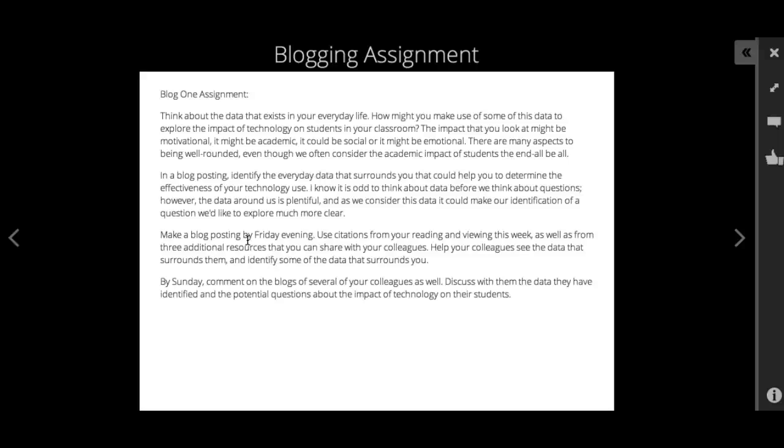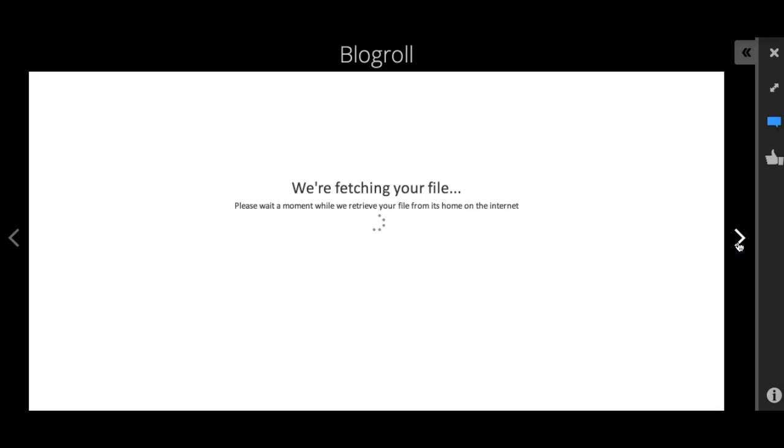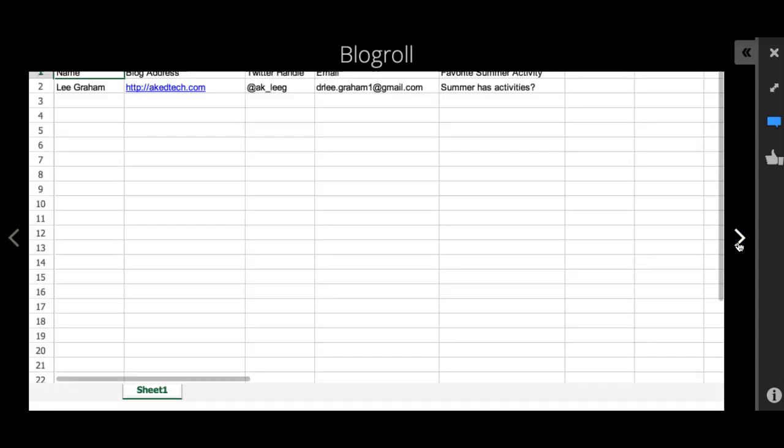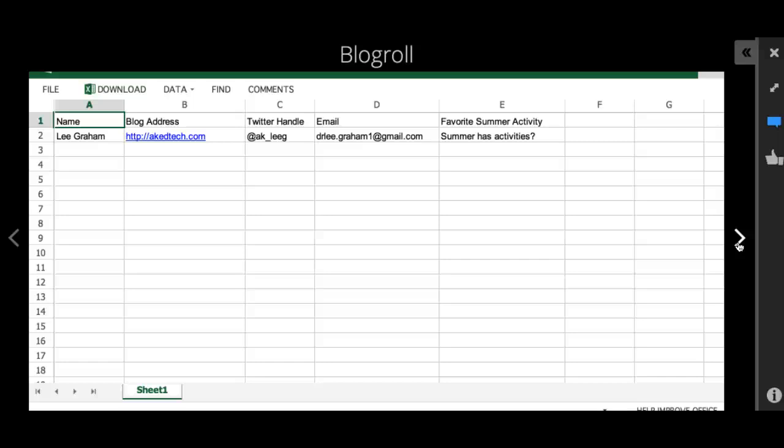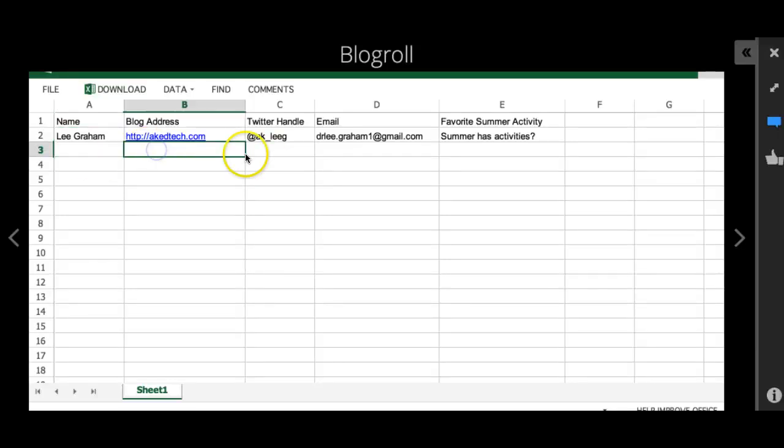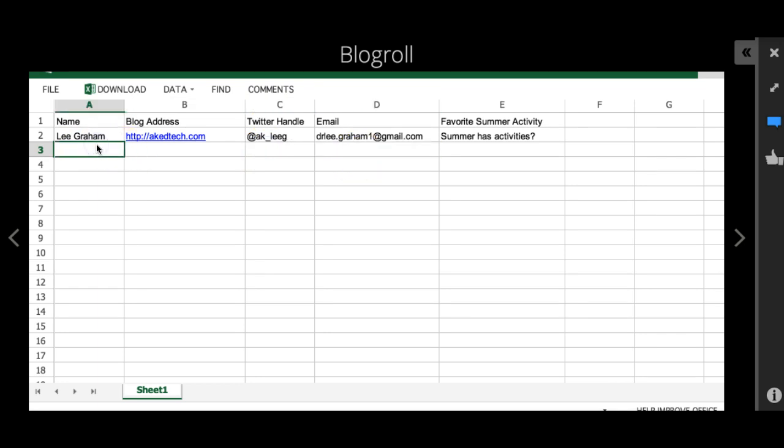Then you remember the blog roll. Do put your name and your blog address and your Twitter handle on the blog roll. If you're new to blogging and tweeting, again I do have some tutorials I will share with you. This is just a Google spreadsheet. When you click the link you'll be able to go in here and you'll be able to actually type in it. Actually, no you can't—you'll actually have to click the link to go to this spreadsheet.